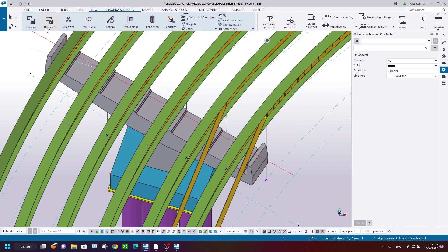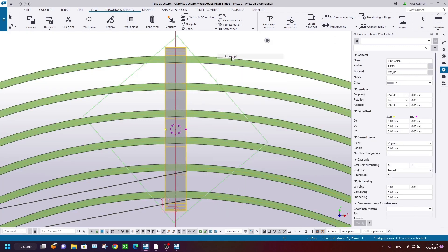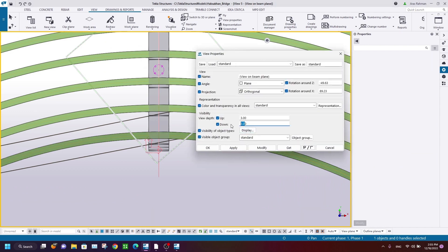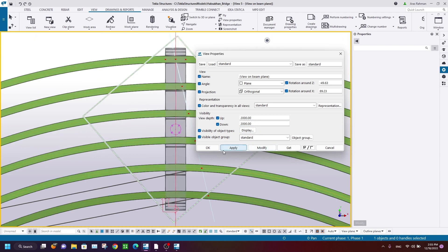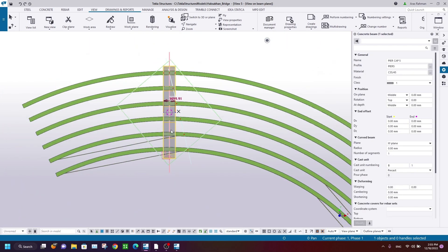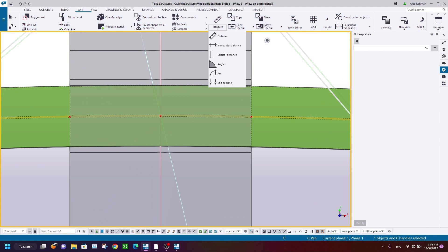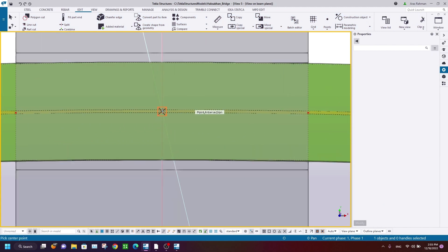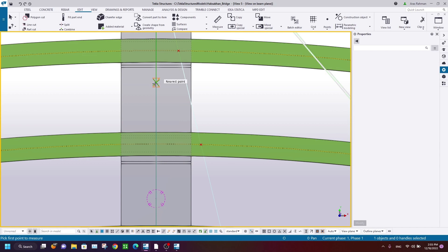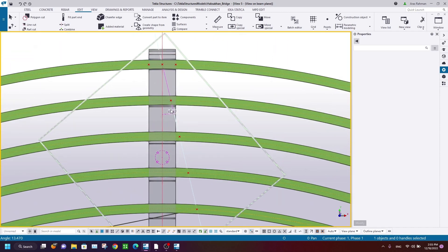I'll go to View > New View on Plane using the correct plane. I cannot see the other line, so I'll change the view depth to two meters. Now I can see both lines — the PCAP should be rotated from here to here. I'm using the angle meter: go to Edit > Angle. Set the origin, then measure from this line to this line. The angle is 13 degrees.